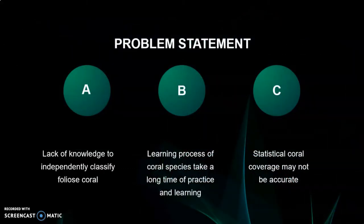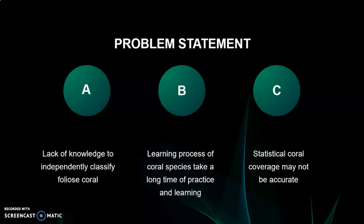For the problem segment there are three problem statements in this slide. First, there is lack of knowledge among workers to independently classify foliose coral. Then the learning process of coral species also takes a long time of practice and learning. Lastly, the statistical coral coverage may not be accurate when done by human.